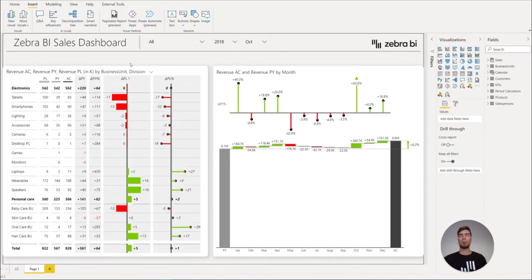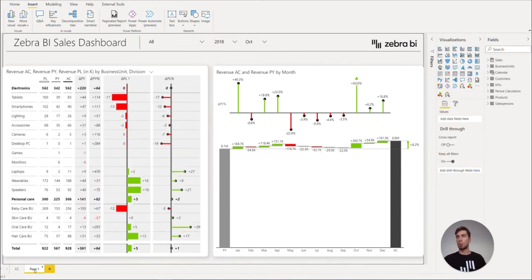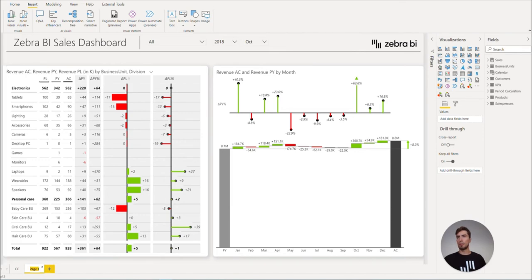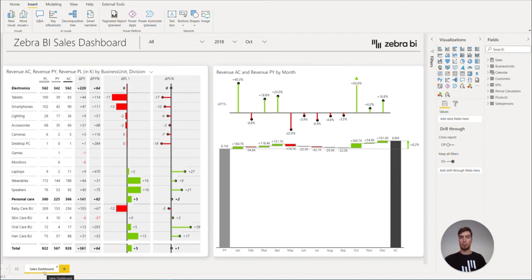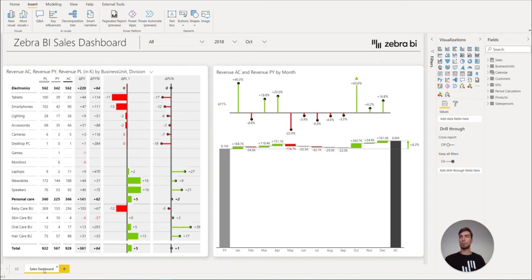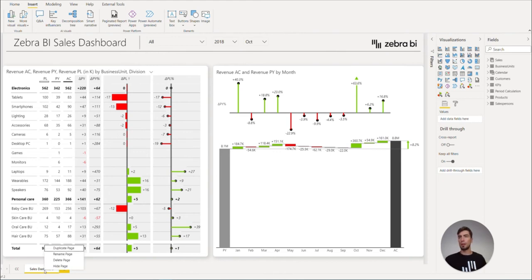Once we are happy with our design, we can change the title of the page by double-clicking on it and call it Sales Dashboard. Once finished, we can simply duplicate the page and create different dashboards based on our main layout by right-clicking on it and selecting duplicate page.